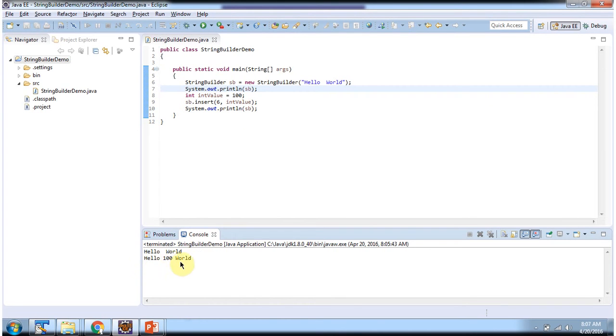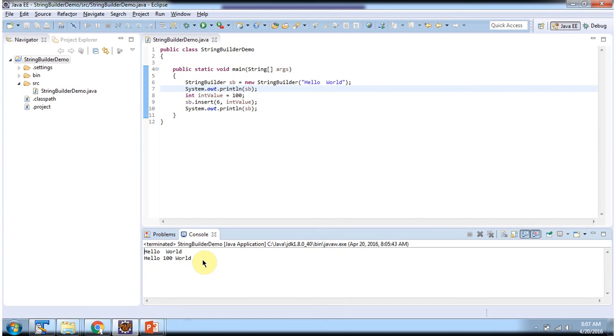And here you can see the value 100 is inserted between hello and world. And this is about insert method of StringBuilder. Thanks for watching.